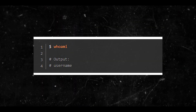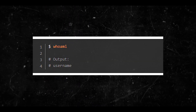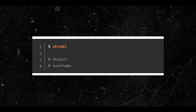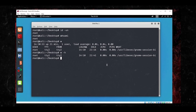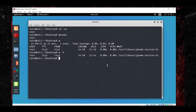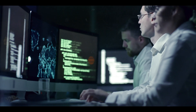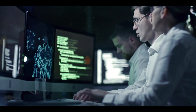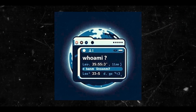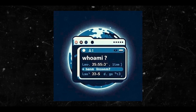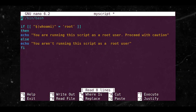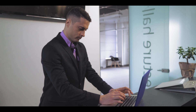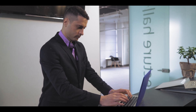We have an example here. In this example, we use the 'whoami' command in the terminal. The command returns the username, which is the username of the current user. This can be particularly useful when you're logged into a Linux system and need to quickly confirm which user you are operating as. In its simplest form, the 'whoami' command is used to display the username of the current user — a straightforward command that even beginners can use with ease.